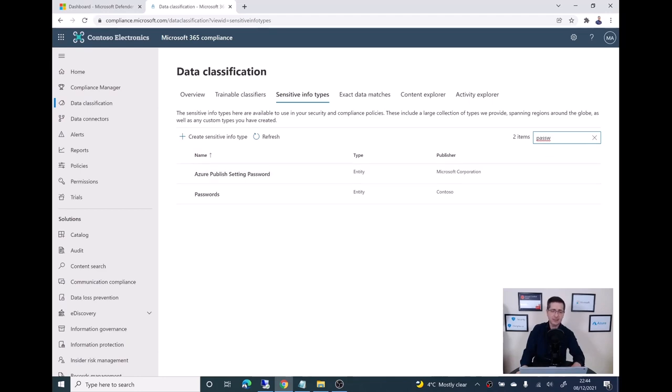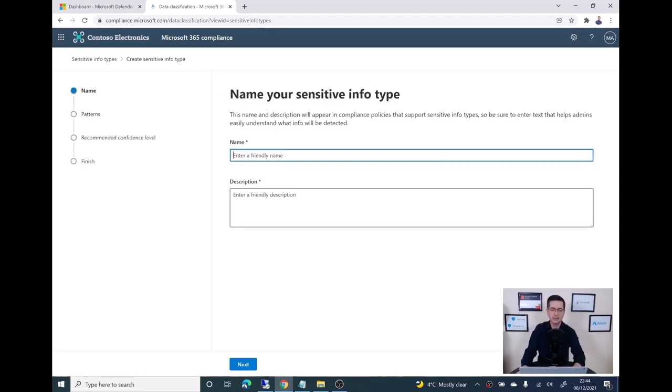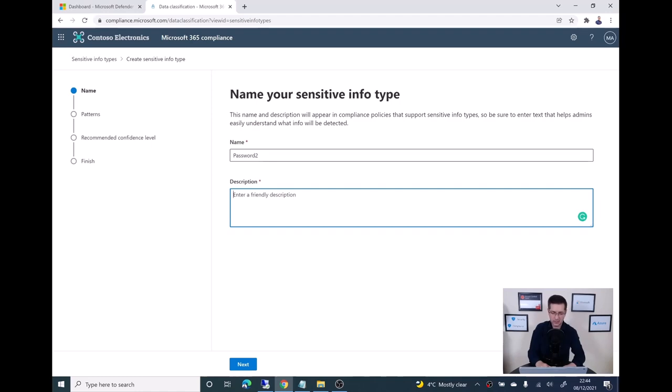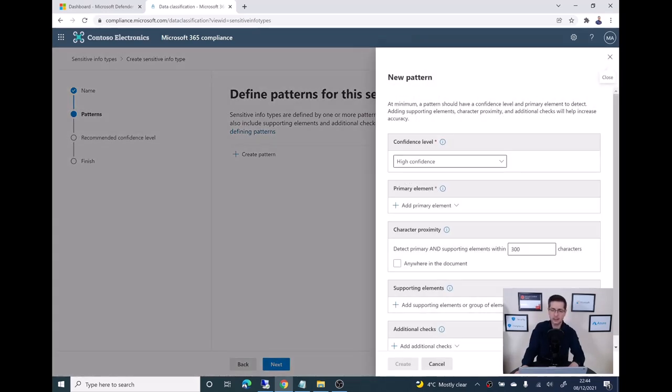What I did before was create a new one. I need to create a new sensitive info type just to avoid any duplication. I'm calling this one 'password 2', the name doesn't really matter. Find passwords. That's fine. Click next. Here is the critical part where I need to create a new pattern.